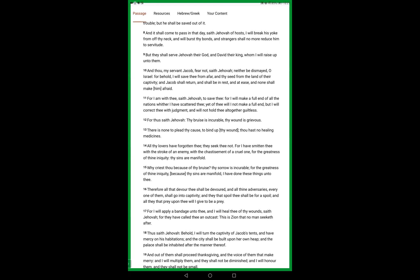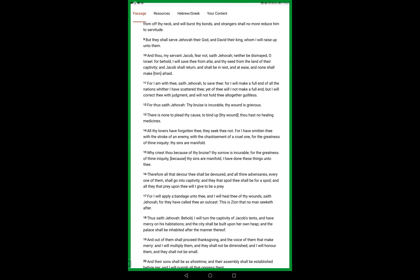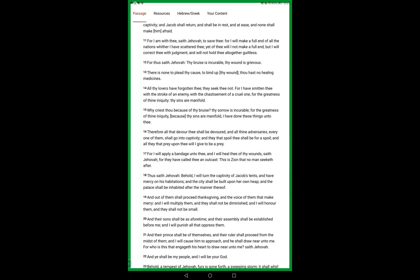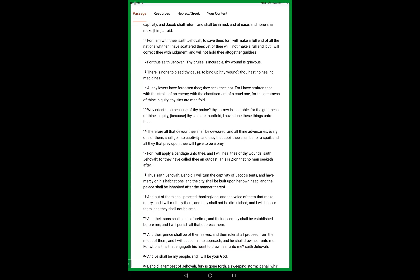For thus saith Yahweh, thy bruise is incurable, thy wound is grievous. There is no one to plead thy cause, to bind up thy wound. Thou hast no healing medicines. All thy lovers have forgotten thee.